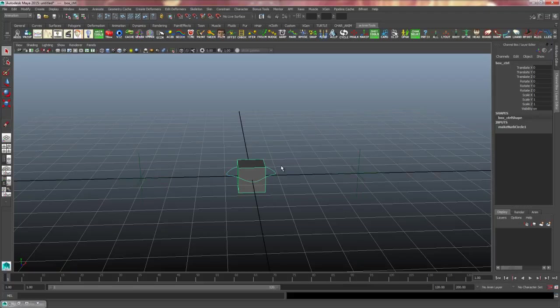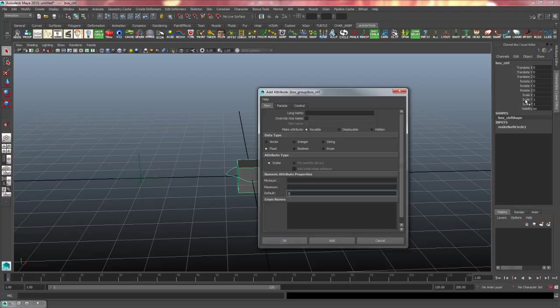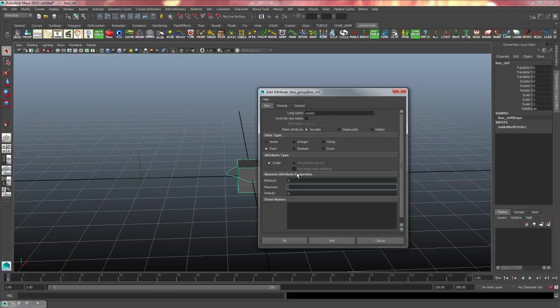Now what I will do is I will select my box control and in the channel box go to edit, add attribute, and I will create an attribute called switch with a minimum attribute of zero and a maximum of one and a default of zero and hit OK.